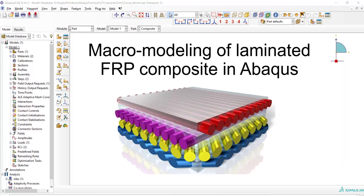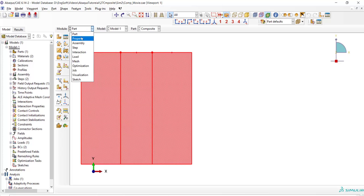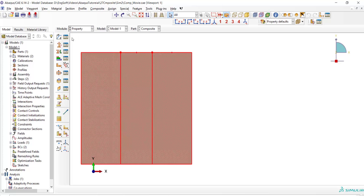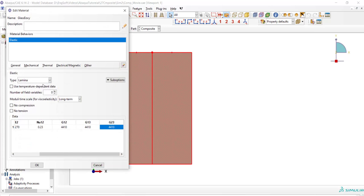We have explained modeling of laminated composite materials in our previous video and in this video we only add damage to this simulation. We use our previous CAE file and go to the property module. In property module we enter constants of CFRP lamina.